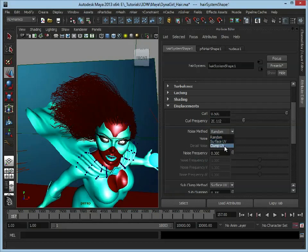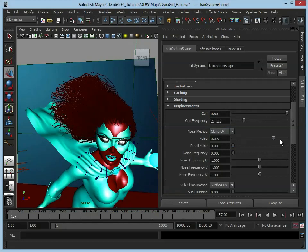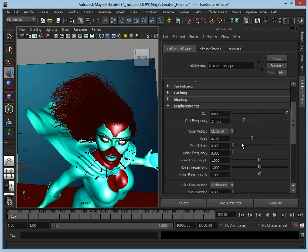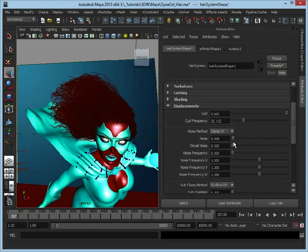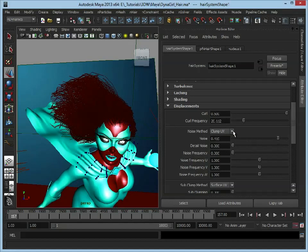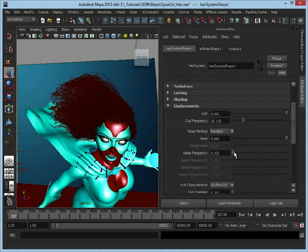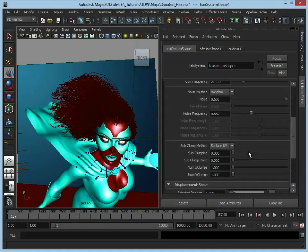What we'll do is we'll set it to random, and this is going to give us, as you can see it's very subtle, but it's just going to give us a little bit of random noise in there. You can adjust the frequency.